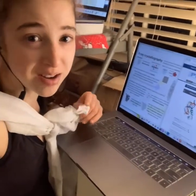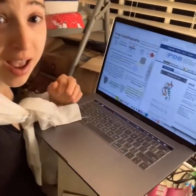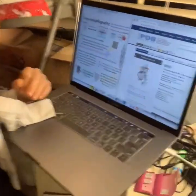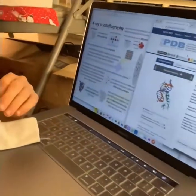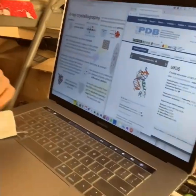Today I want to show you how you can use the PDB to look at what proteins look like.